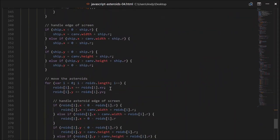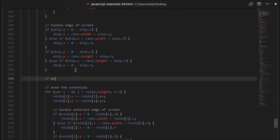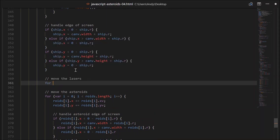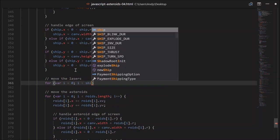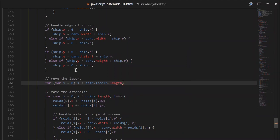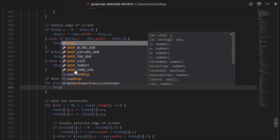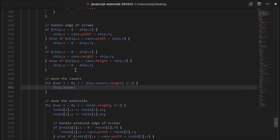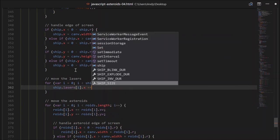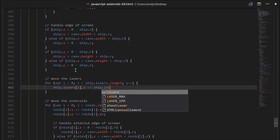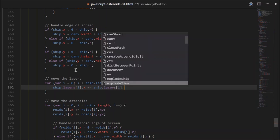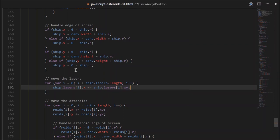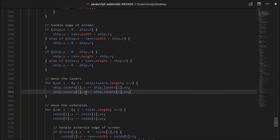So let's go down and move the lasers — just after we move the ship. Again we'll need a for loop: for i equals zero, i less than ship.lasers.length, i++. What we need to do is ship.lasers[i].x plus equals ship.lasers[i].xv, which is the velocity in the x direction. Similarly for y, we just modify it by yv.